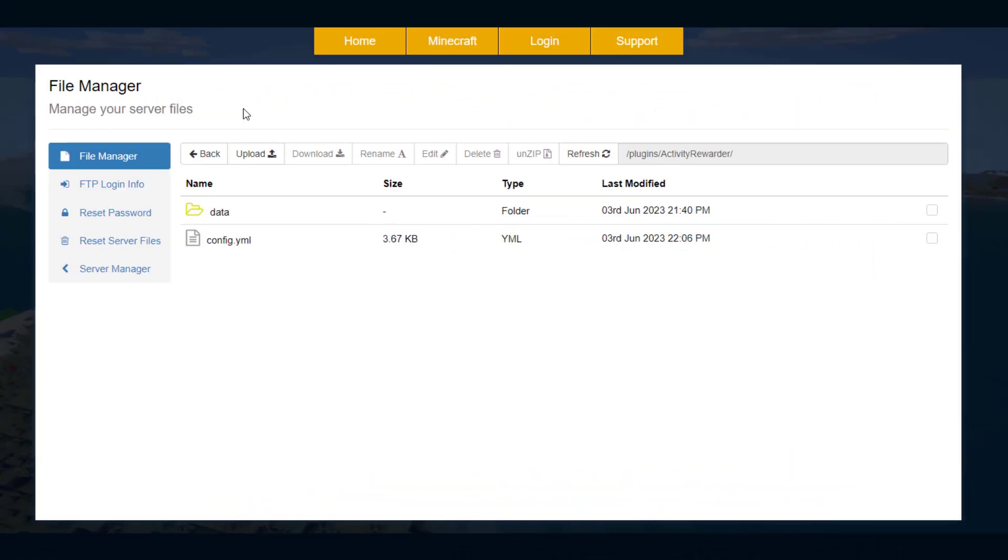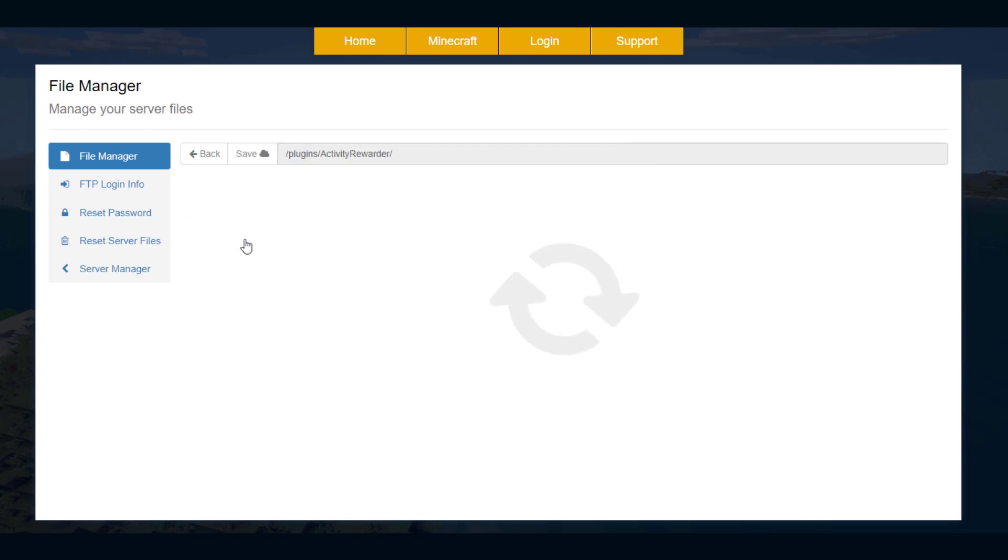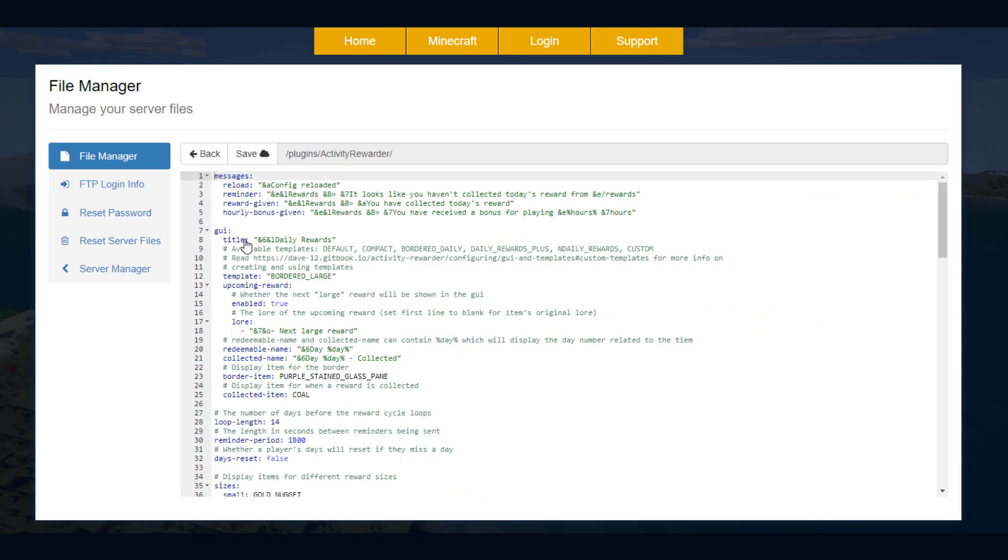So here we are in the ServerMiner control panel and as you can see there is a single config.yml. If we jump in here we can change a few things. We've got the messages up at the top, we don't really need to customize that.